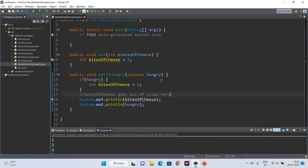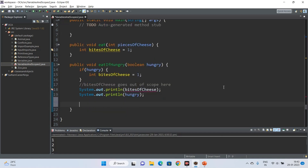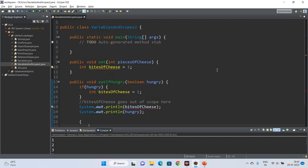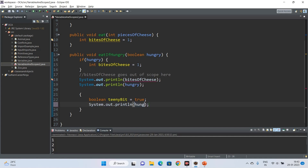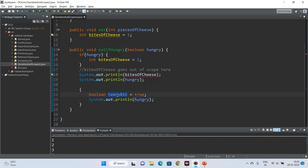Remember that blocks can contain other blocks, and inner blocks can reference variables from outer/larger scope blocks. But variables defined inside a smaller block cannot be used outside of it. For example, if I define a standalone block and declare boolean teenyBit equals to true inside it, I can reference hungry inside that block because hungry belongs to the entire method. But trying to use teenyBit outside the block causes a compilation error — the variable cannot be resolved.